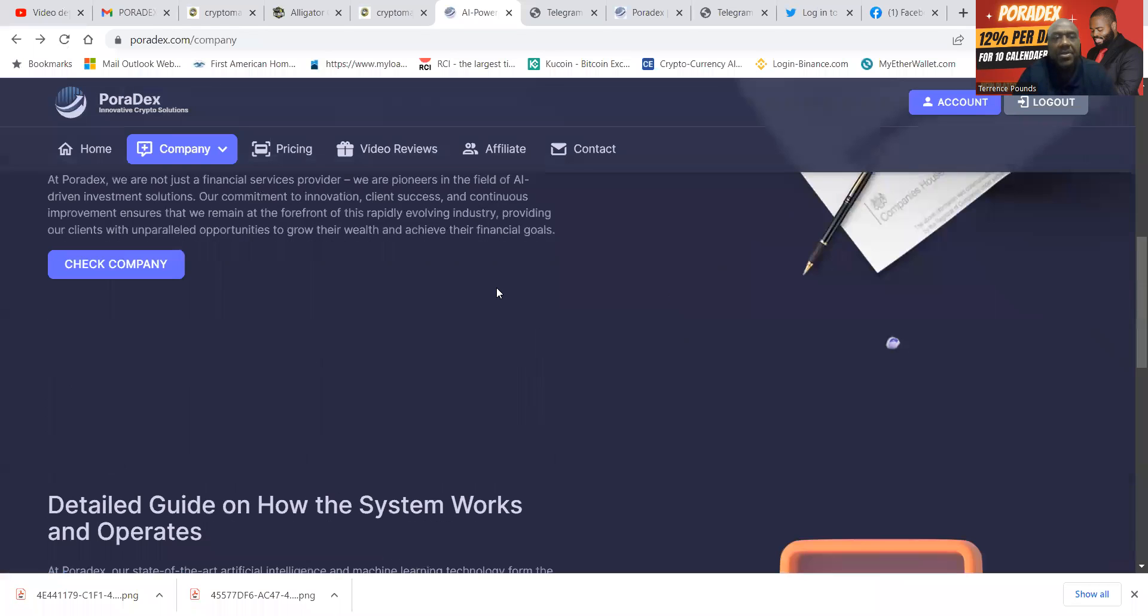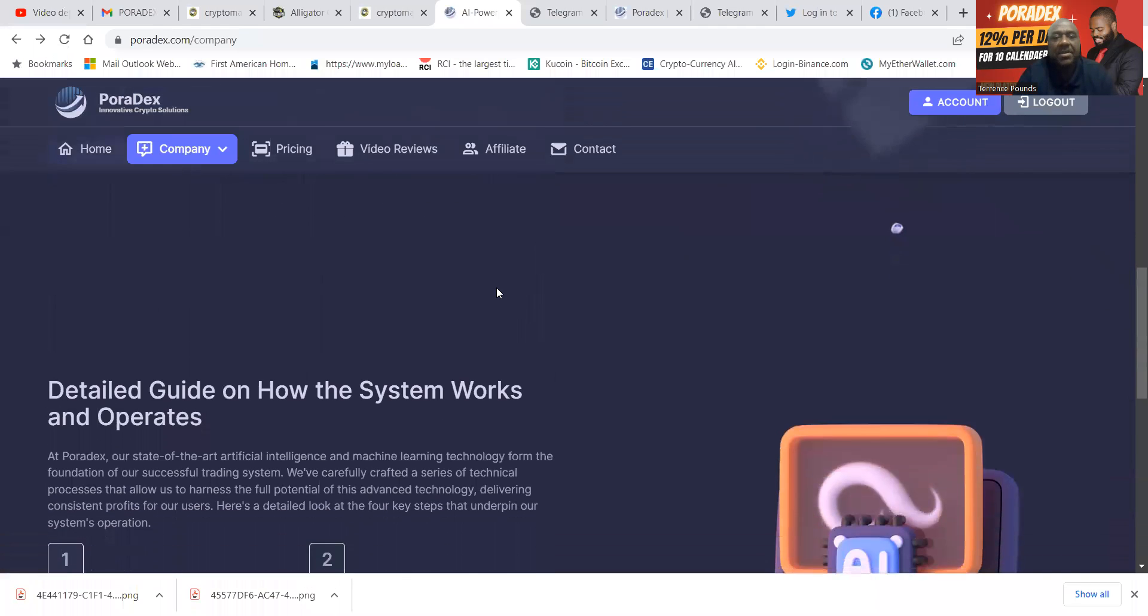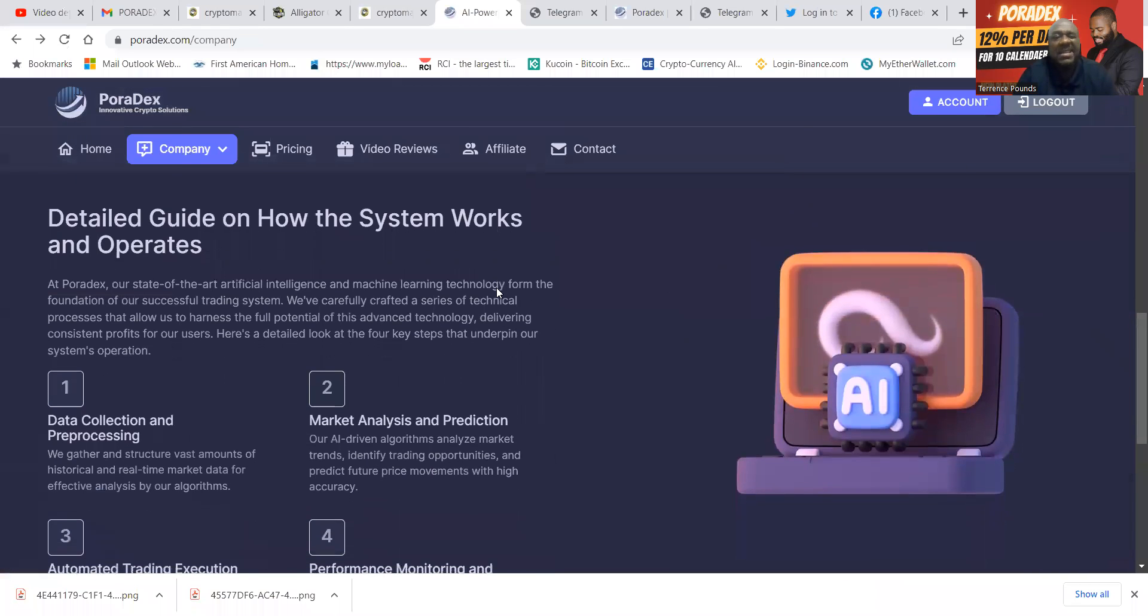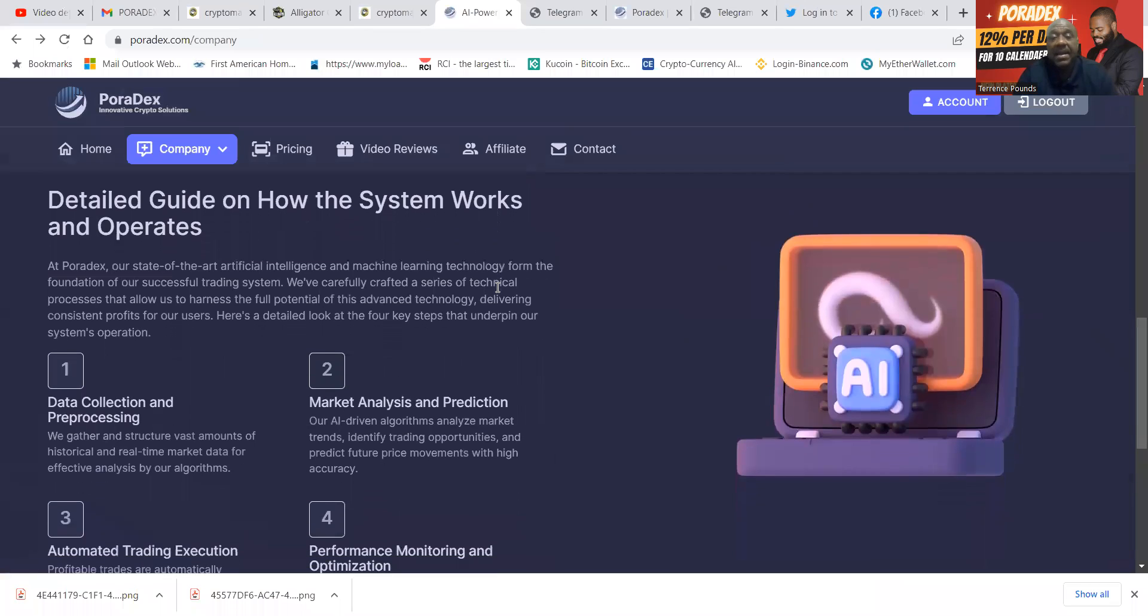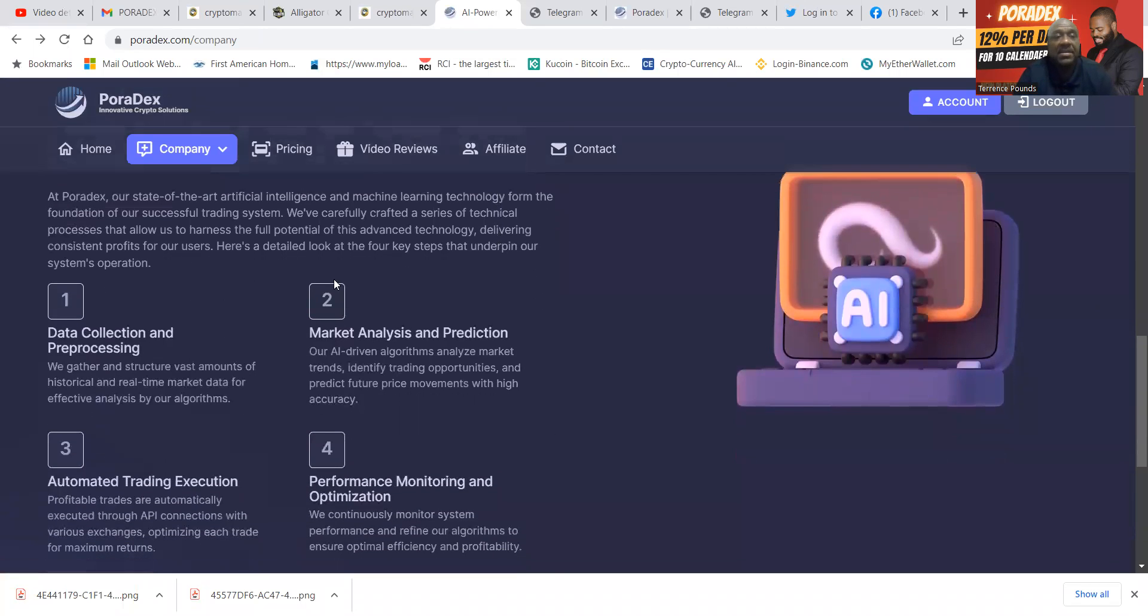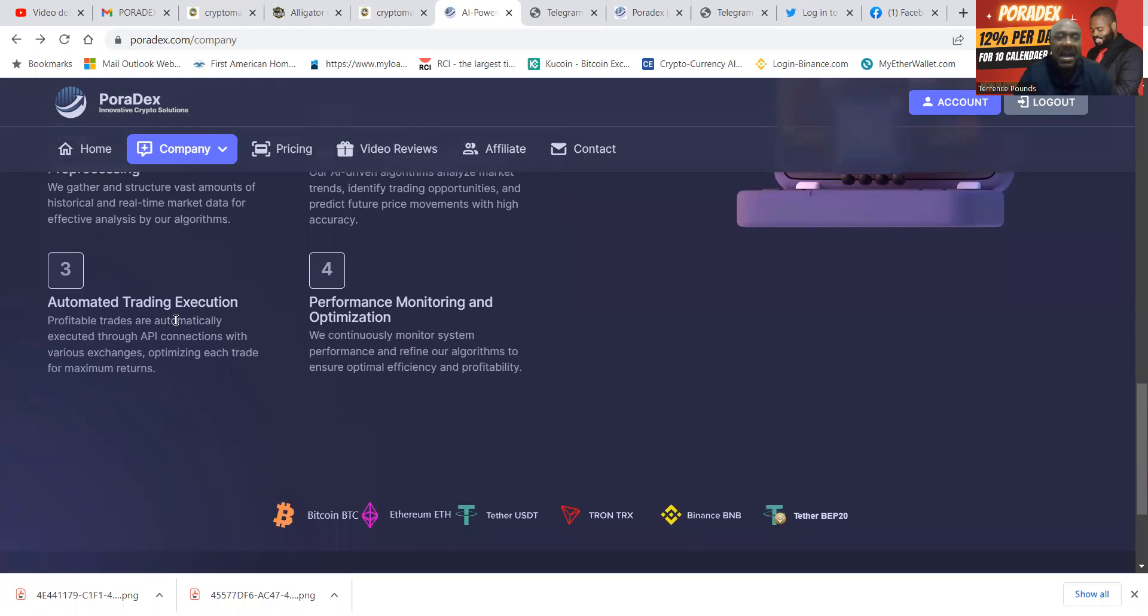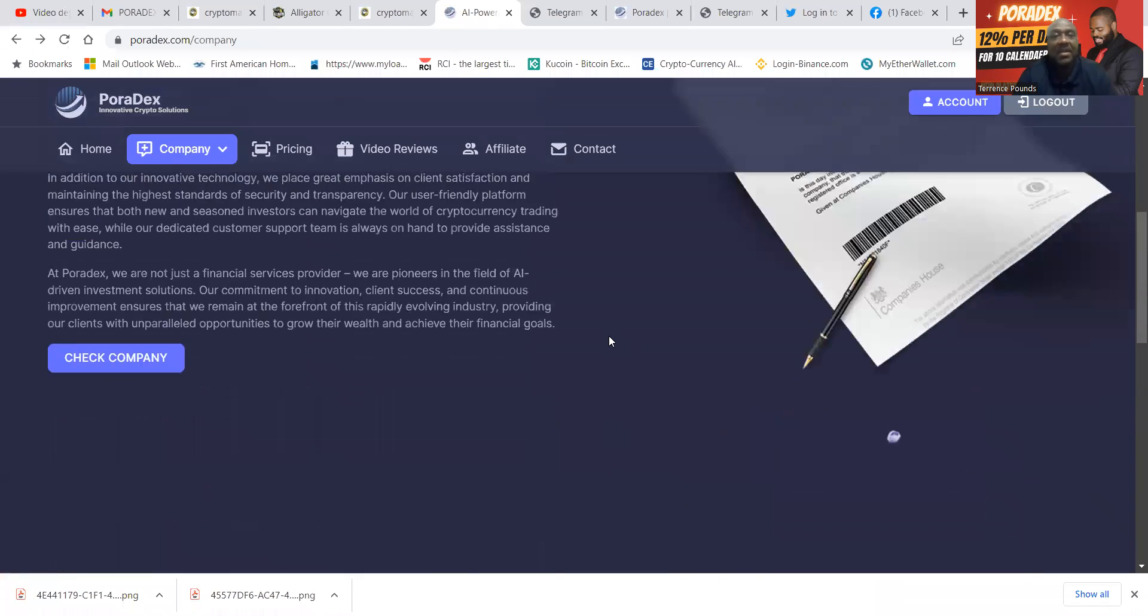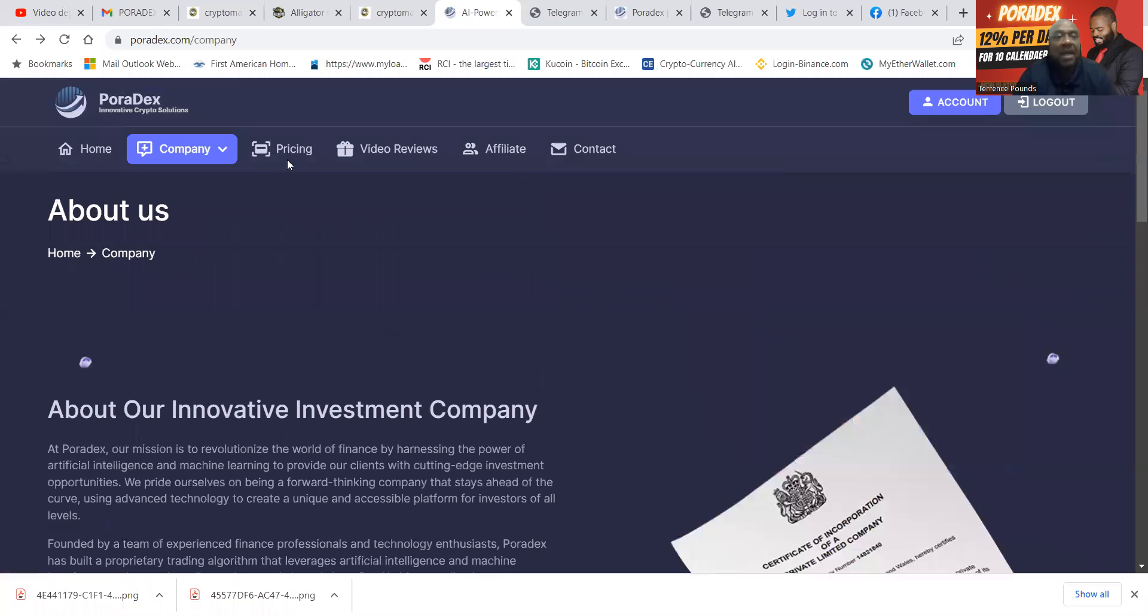And then folks, when you jump back to their website here and you scroll on down, you can also see the detailed guide of how the system works and operates: data collection and pre-processing, market analysis and prediction, automated trading execution, and performance monitoring and optimization.